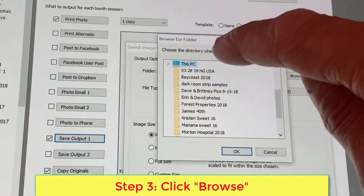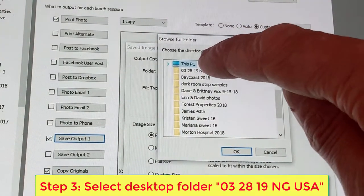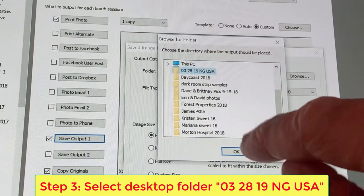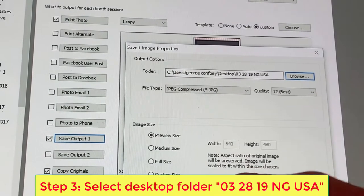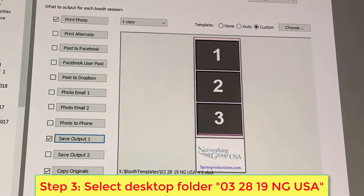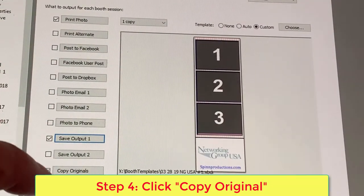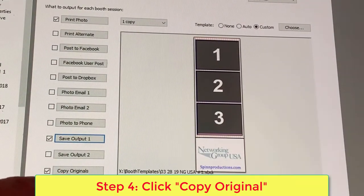You're going to have to shut the This PC window and then it should show you the 03 28 NG USA folder. Select that.